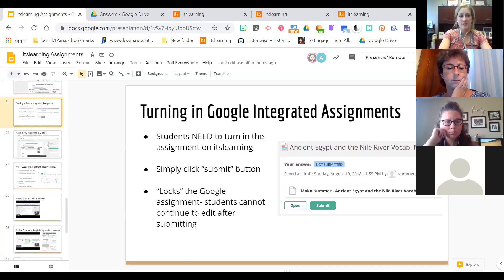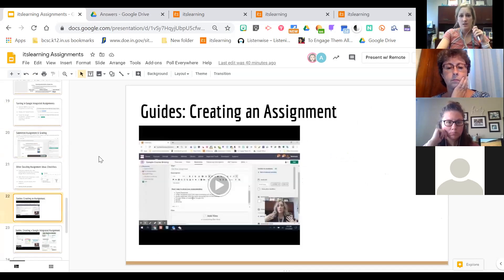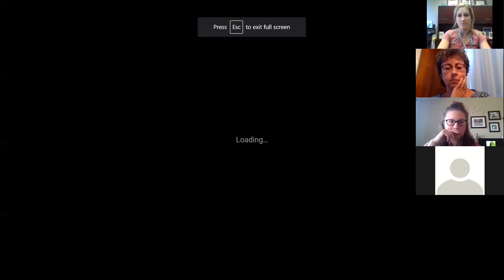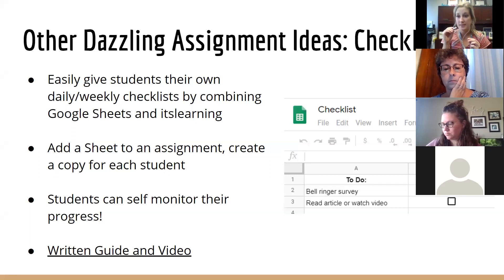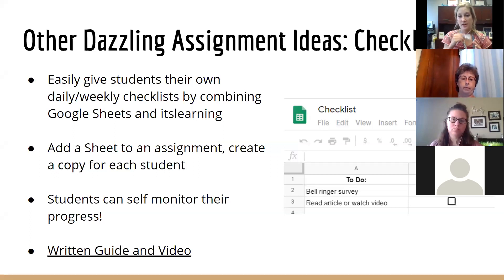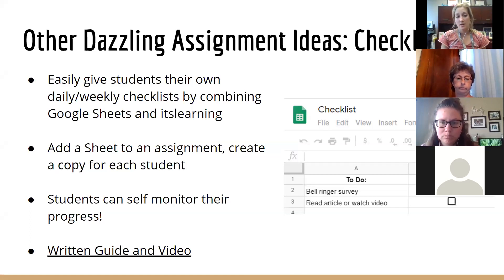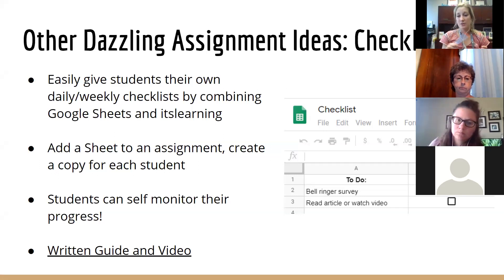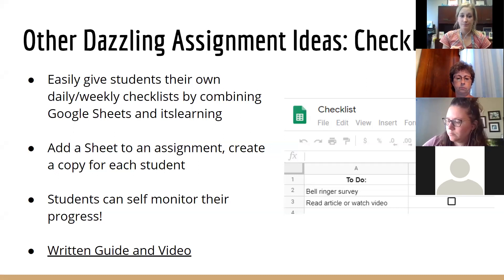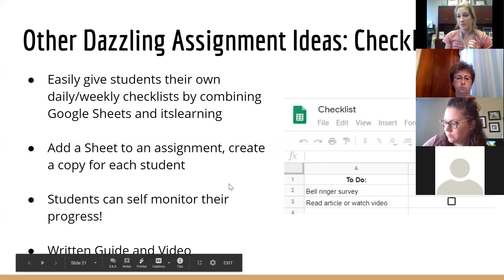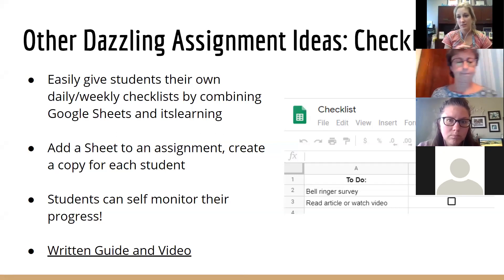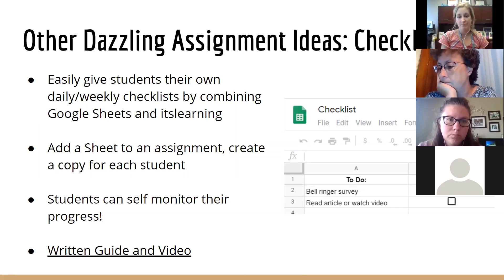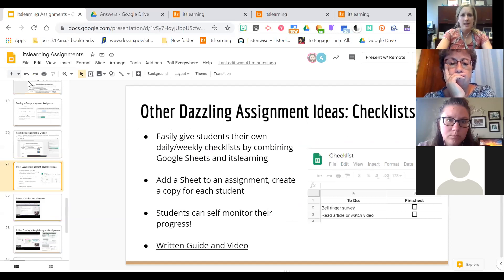I borrowed this idea from Corey Williams, the UDL facilitator at the high school — making checklists for students using this tool. If you have lots of tasks for the week, you can make a Google Sheet and add checkboxes within it. You can also do this with a Google Doc or Slide, though the checkboxes look a bit cleaner on a Sheet. Use 'Make a copy for each student' to give students their own version of a checklist they can check off. There's a written guide and video that walks you through how to do that — you don't have to be a Google Sheets guru.